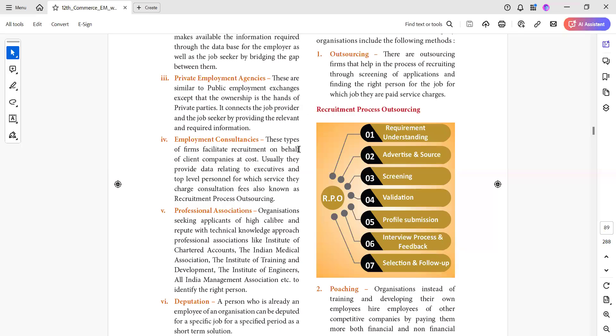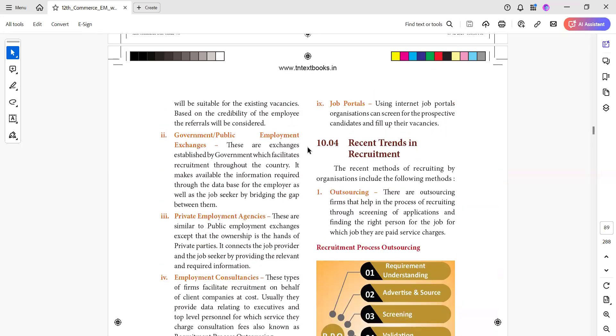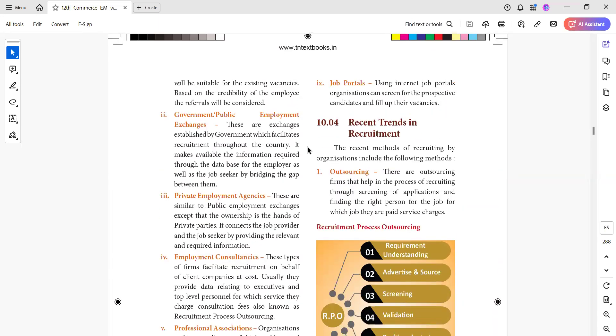Hello friends, we will talk about 12th Standard Commerce Chapter 10 Recruitment Methods. In this video, we will talk about recent trends in recruitment. The recent methods of recruiting by organizations include the following.